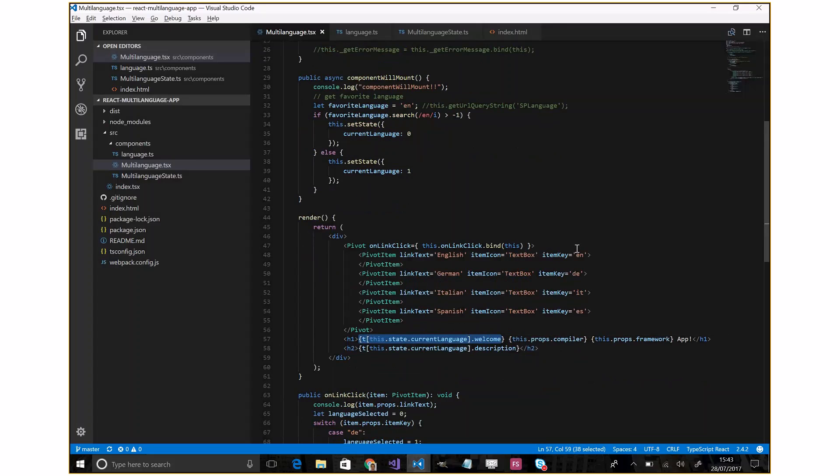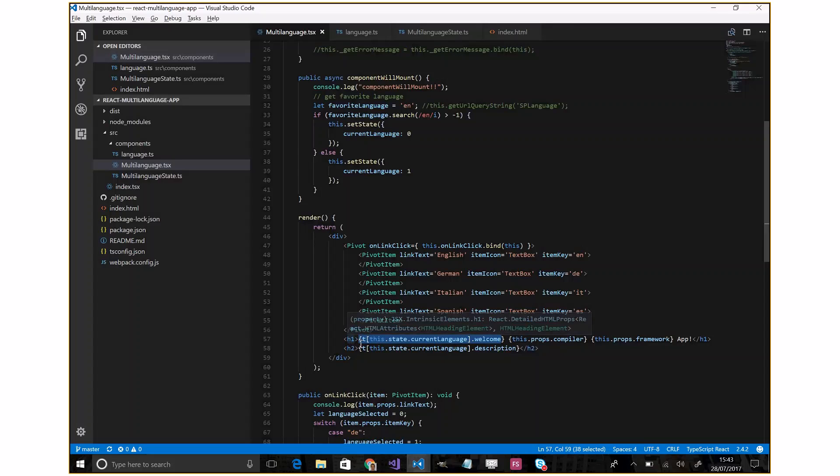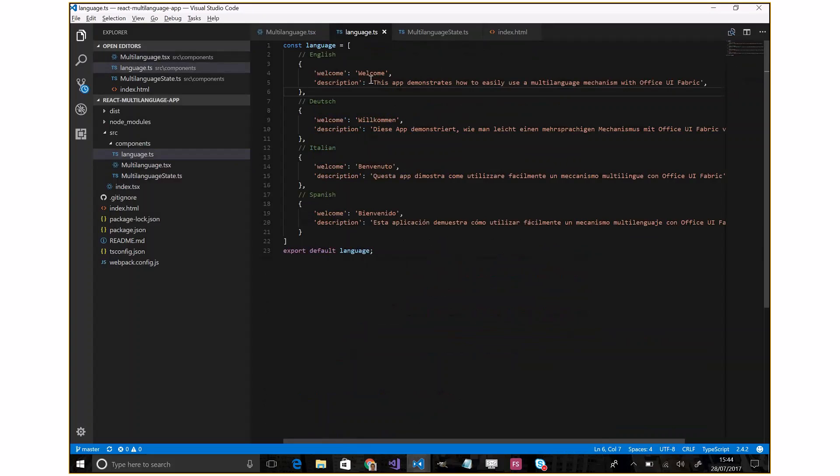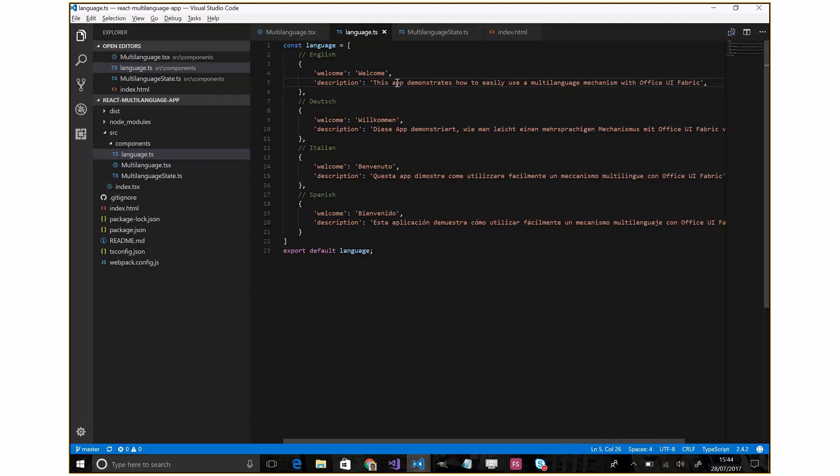I insert here h1 and h2 tags to display the welcome and the description. So for English we have 'Welcome' and for the description we have 'This app demonstrates how to easily use' and so on.